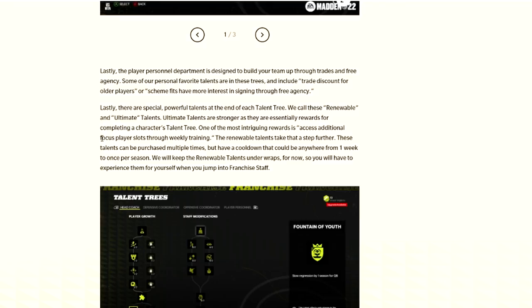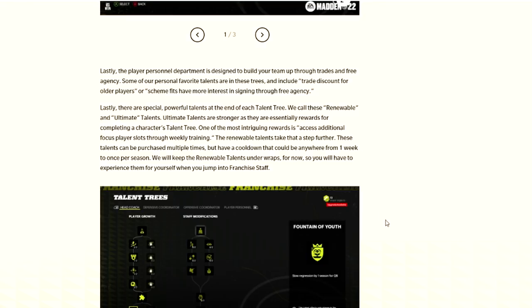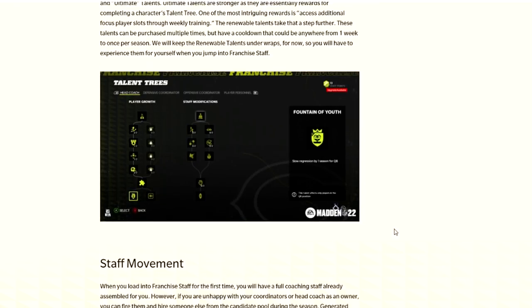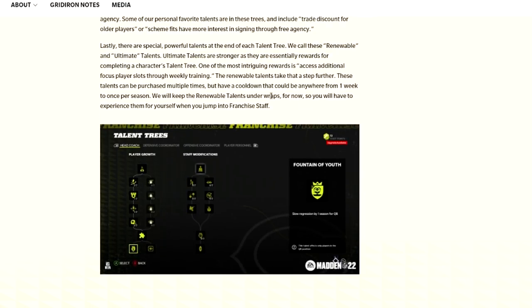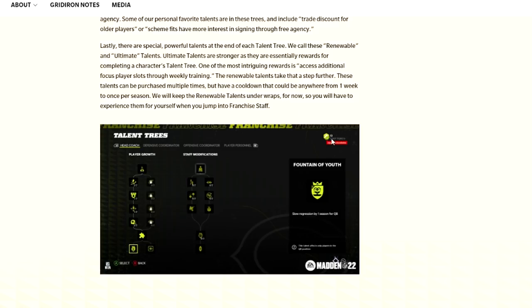The player personnel department is designed to build your team up through trades and free agencies. Some of the personnel trees include trade discount for older players or scheme fits have more interest in signing through free agency. And then they have more powerful traits, which is at the end of the talent tree. One of them was offensive linemen - every offensive lineman was a plus four to strength, which is very massive.